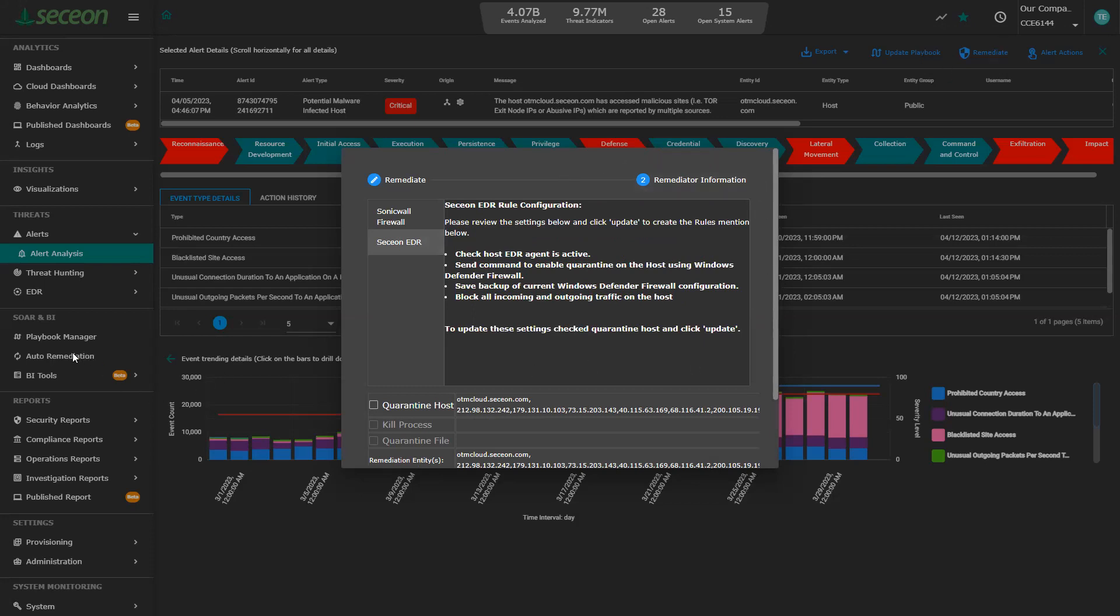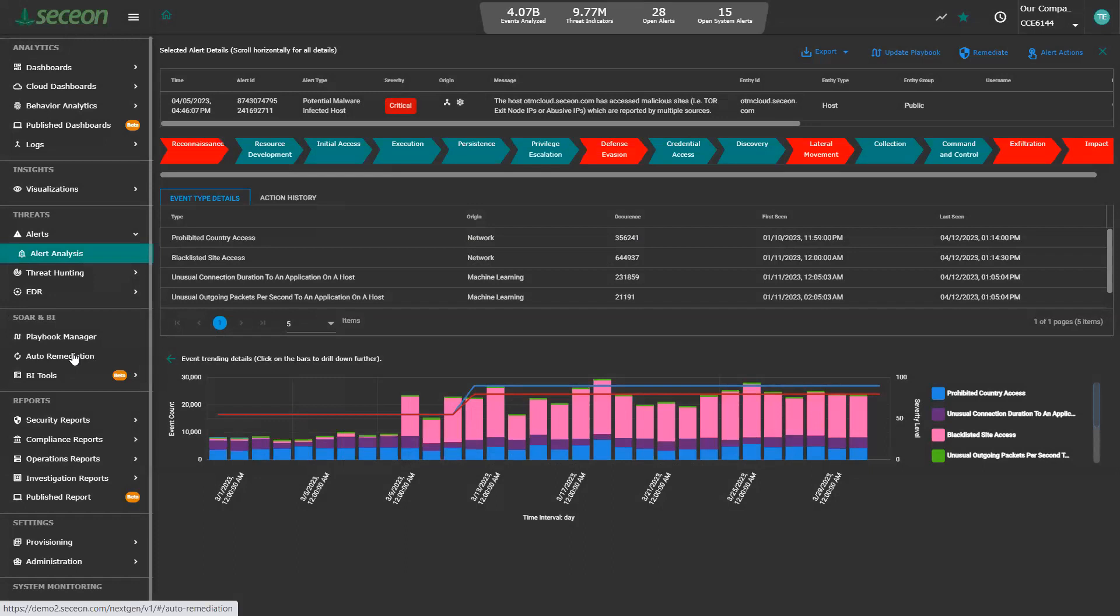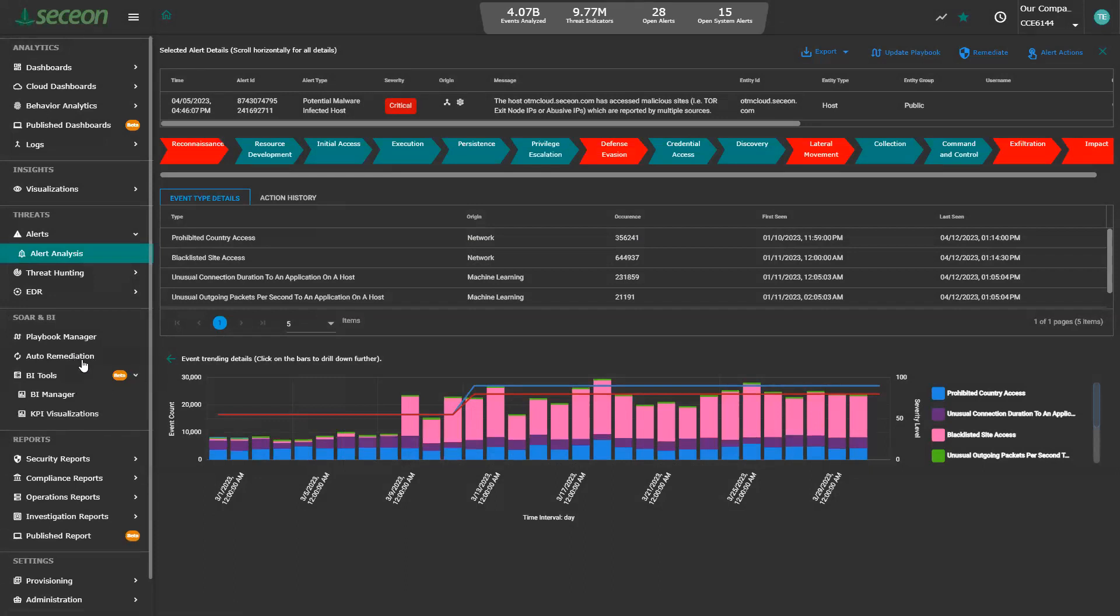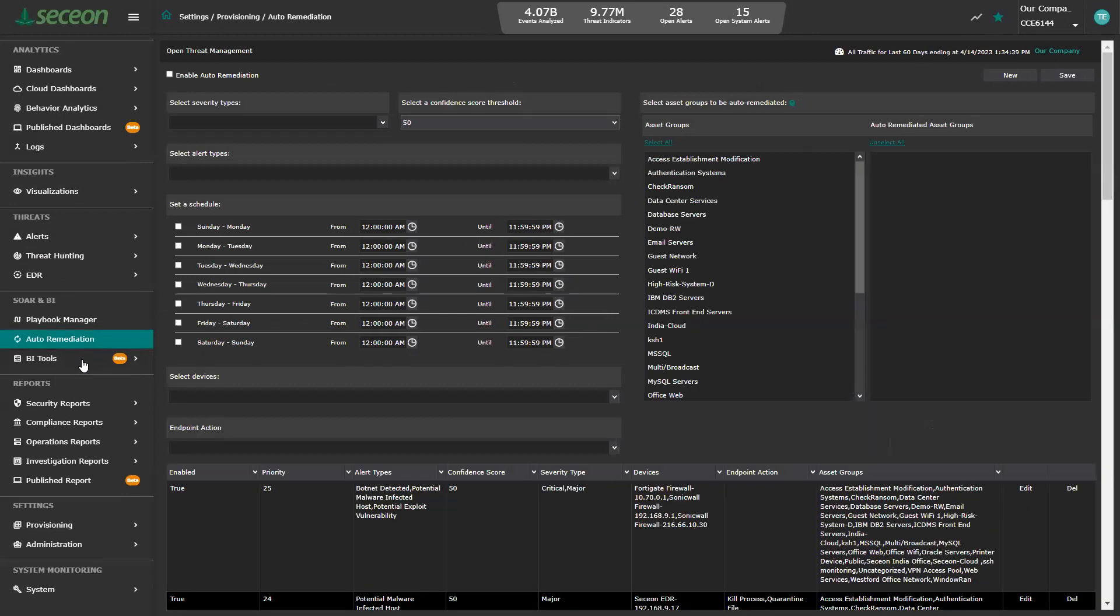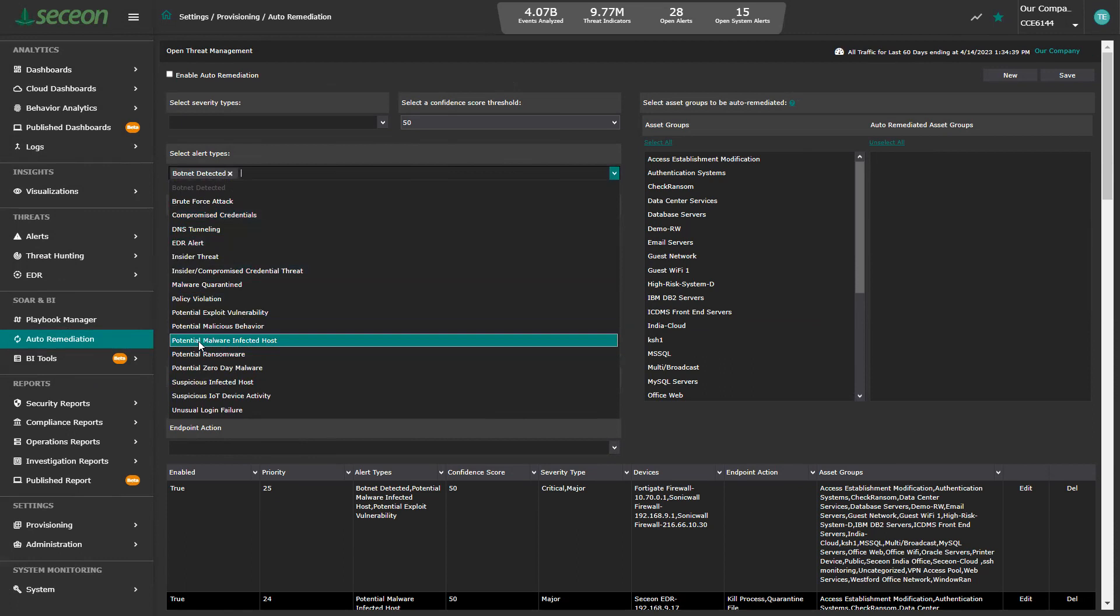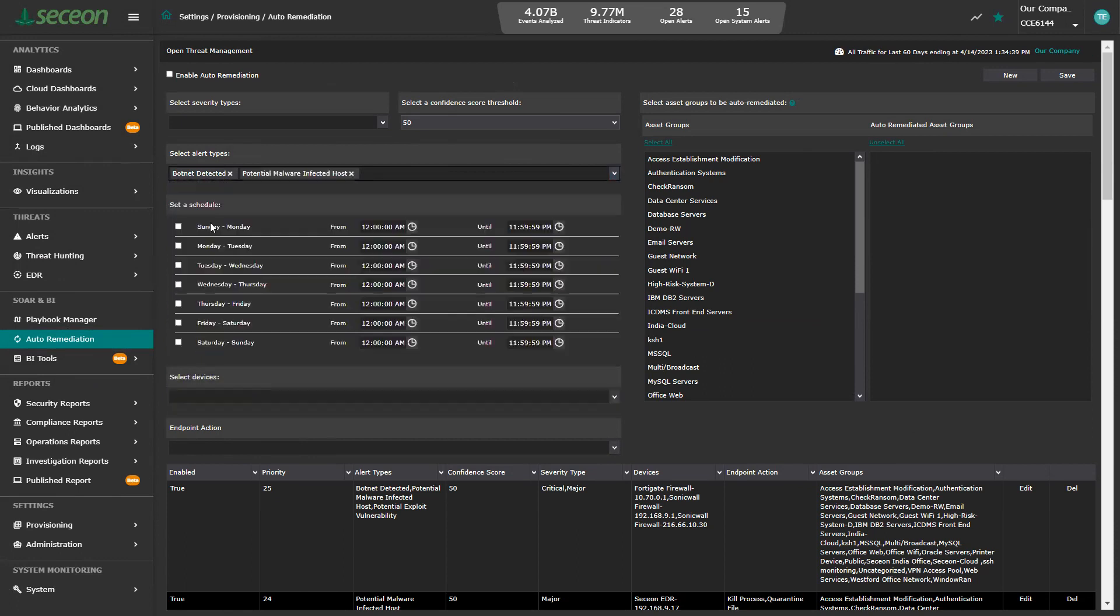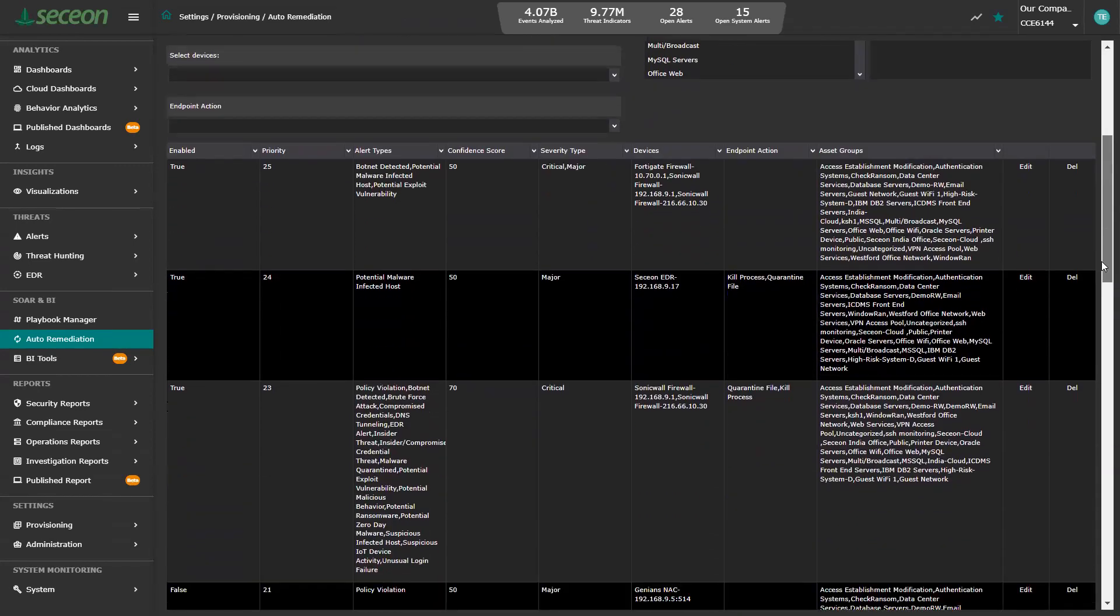Let's go over and take a look at something called auto remediation. So that was manual remediation, where I actually took a look, I pushed a button, and it happened. Here, I can set up the system to say whenever you see a particular type of alert, I can see a potential malware-infected host like I was just looking at. I can say from now on, I want to remediate that automatically. I don't want to wait for a human to look at it. I can set that to happen all the time. I can set it to happen after hours. I can set it to happen for a certain day of the week. It's very programmable. And you can do this for any type of alert.